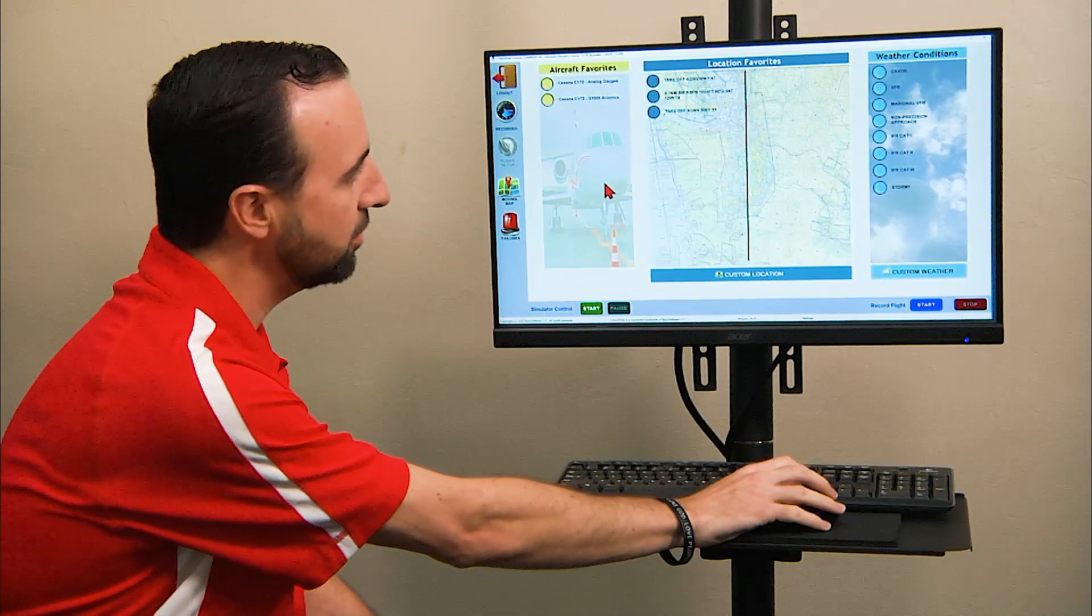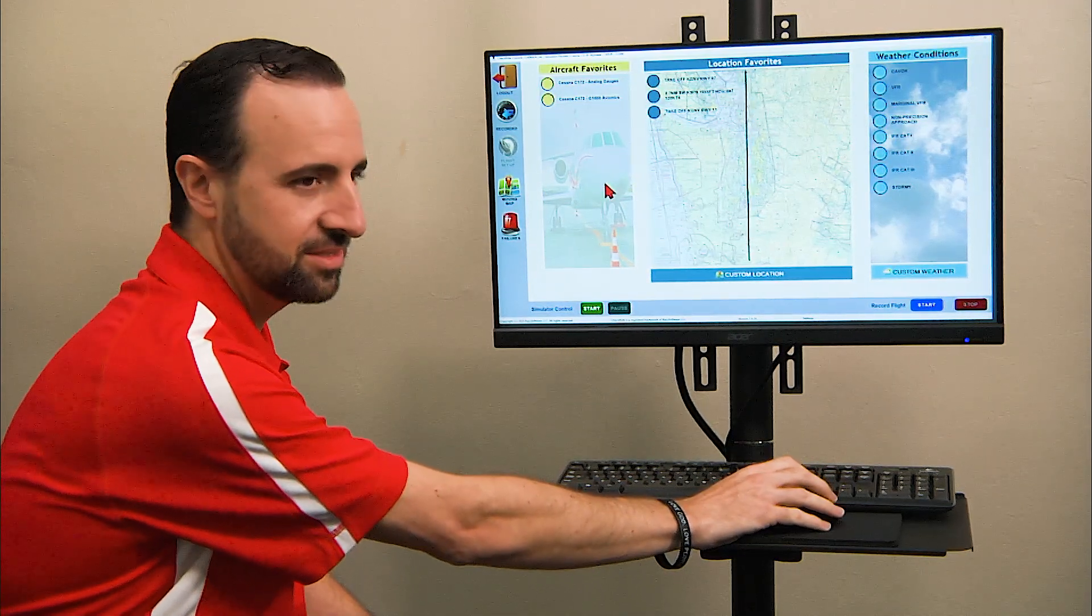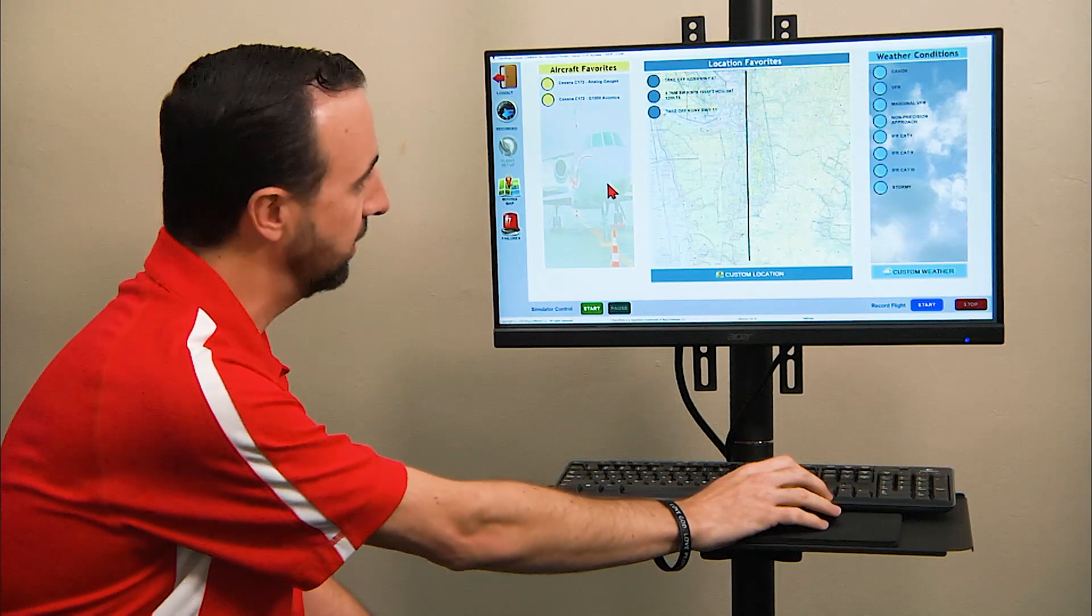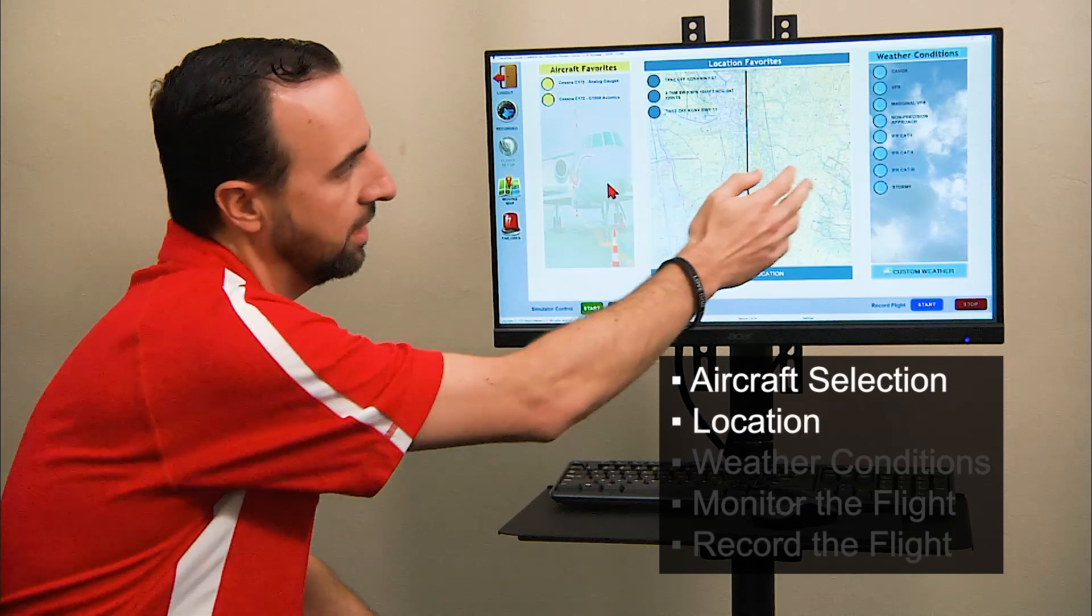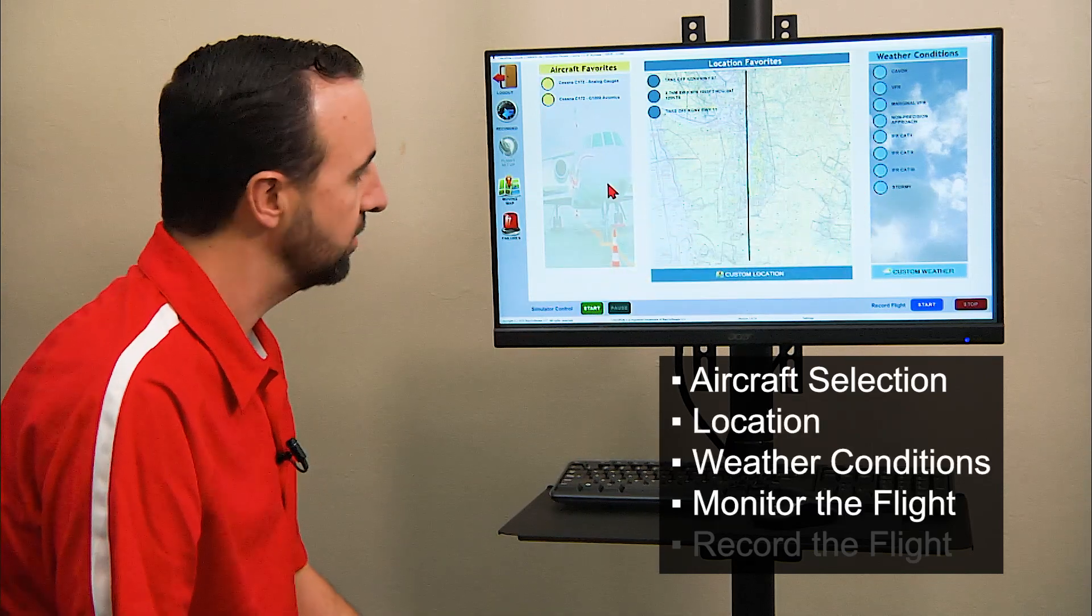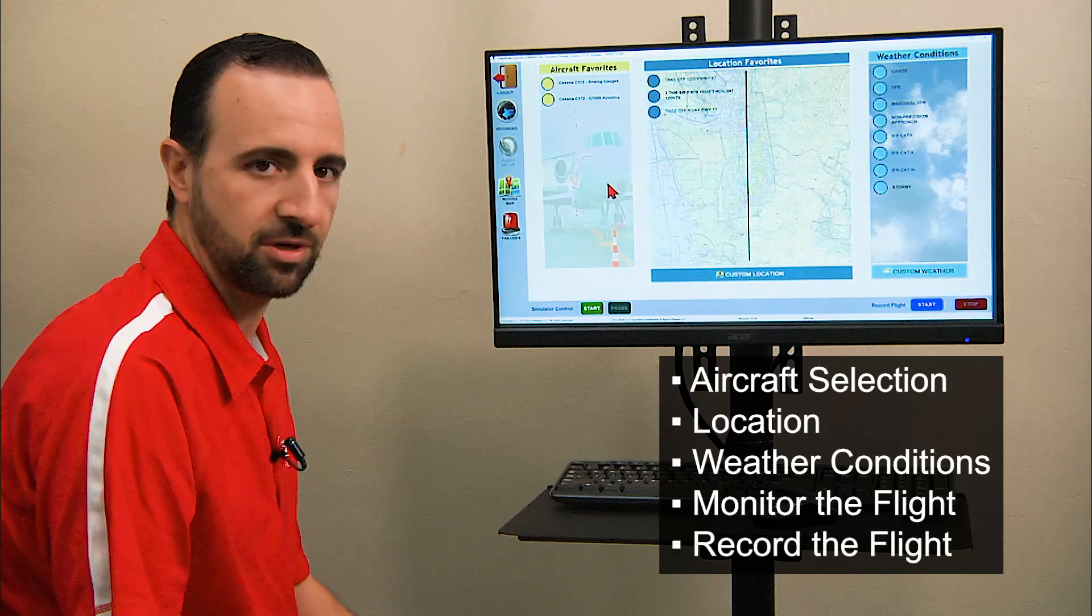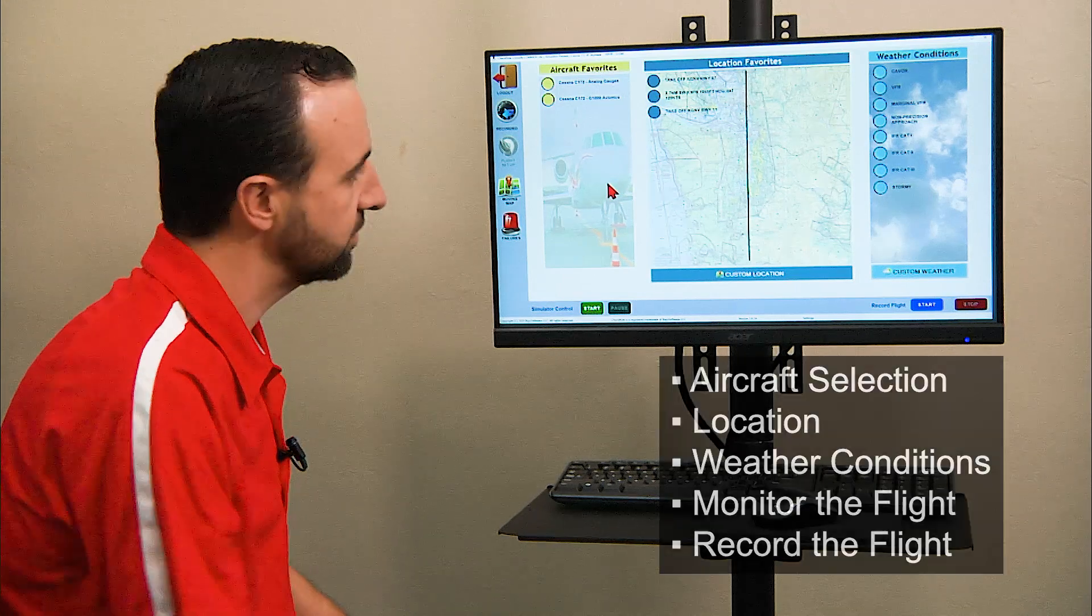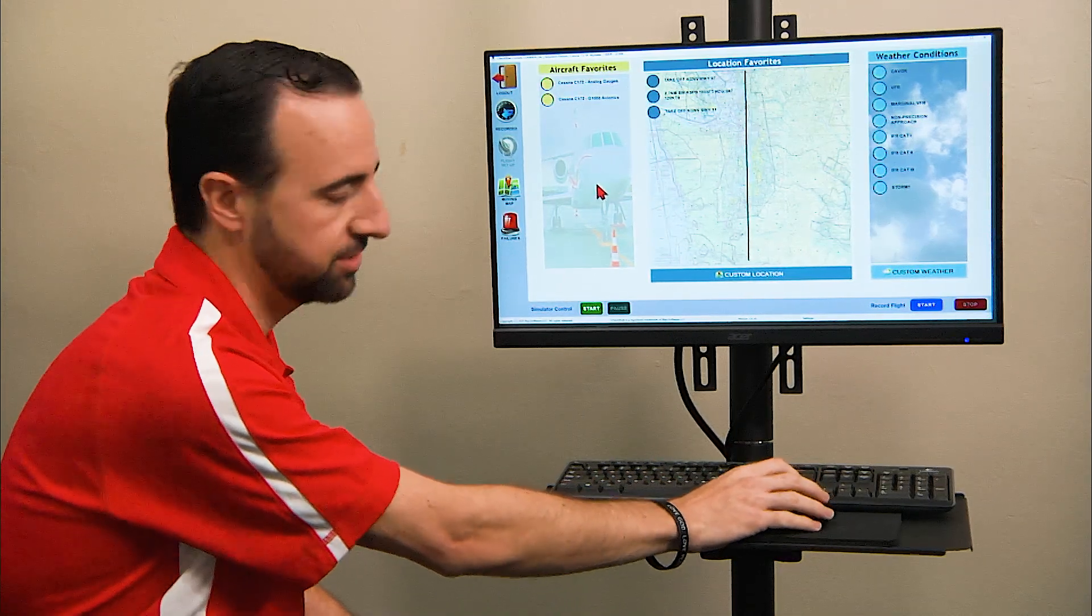The instructor operating station gives you access to control a number of features in the simulator environment, including your aircraft favorites, the location, the weather conditions, and allows you to monitor the flight in real time, as well as record the flight to play it back later to review with your students. Let's discuss how each function works.